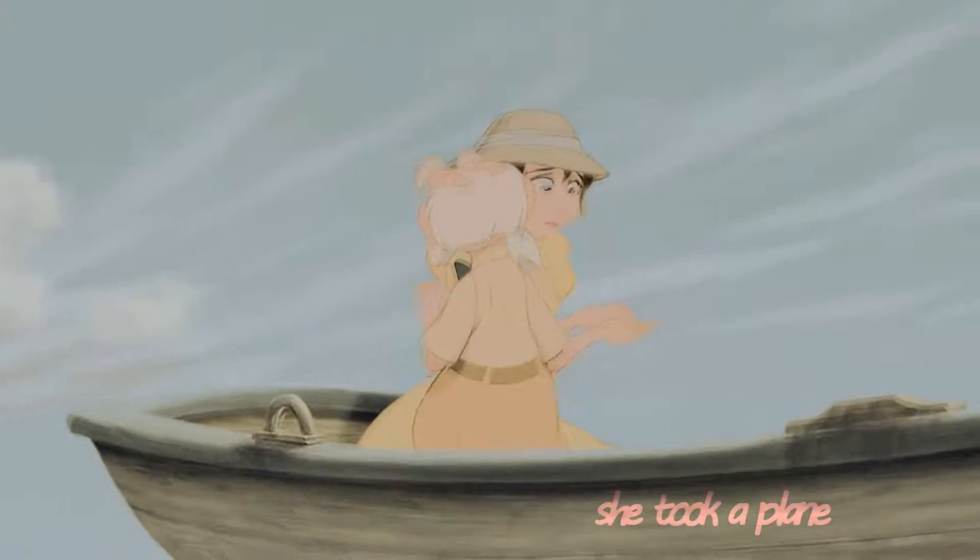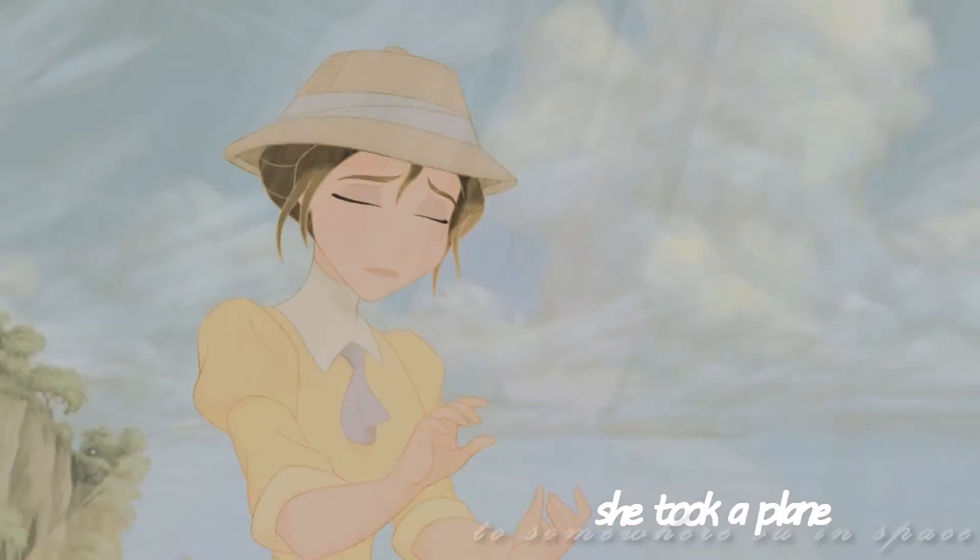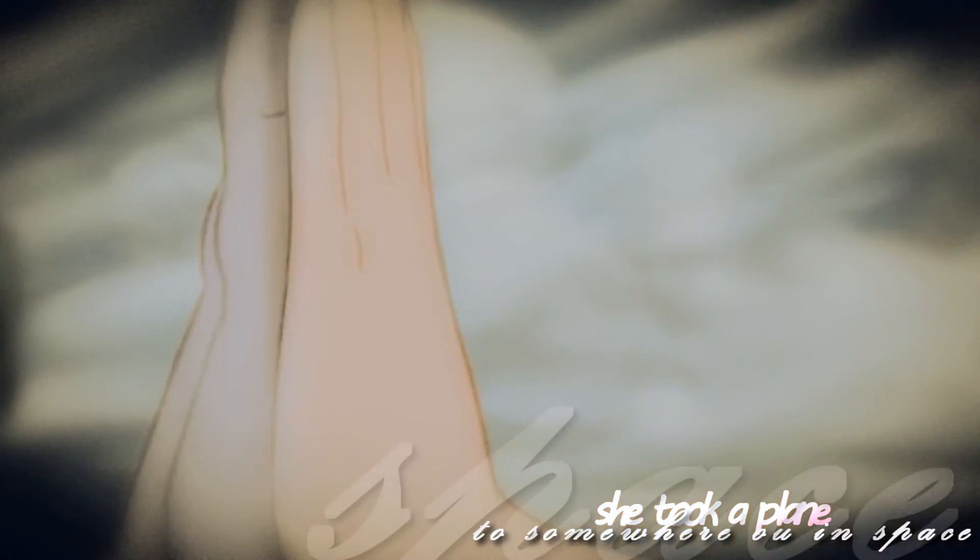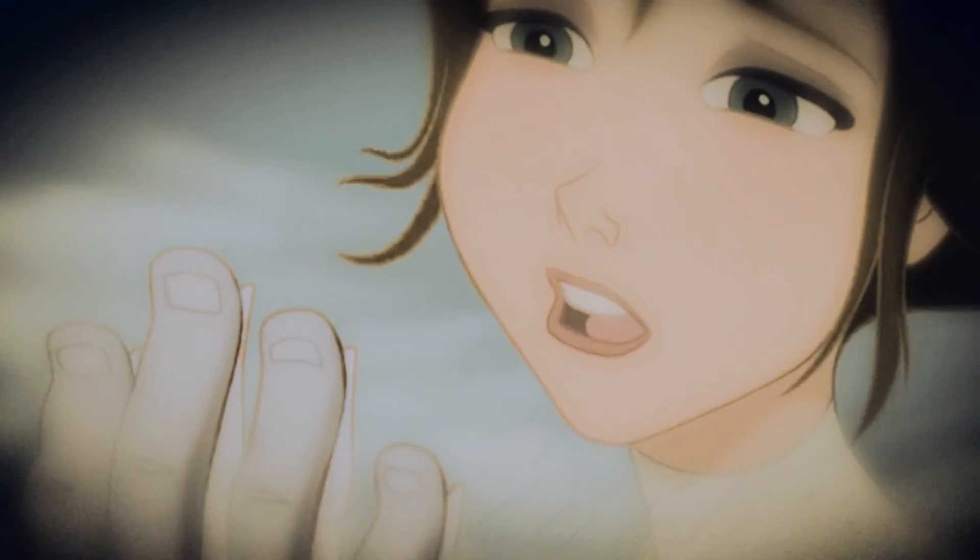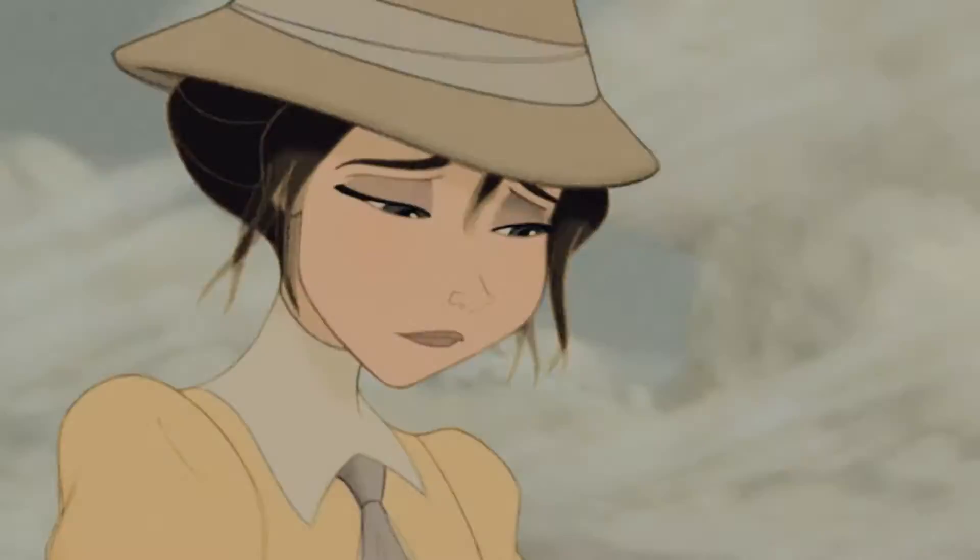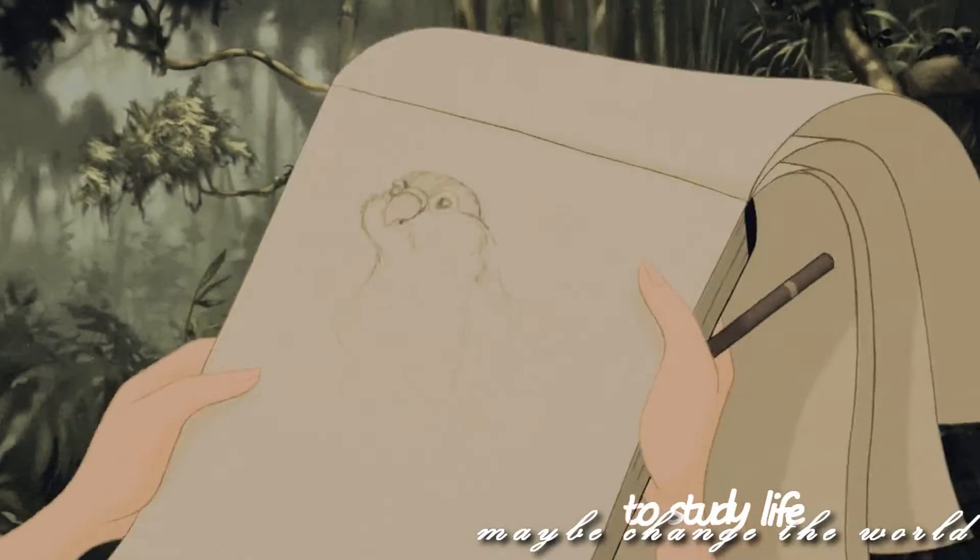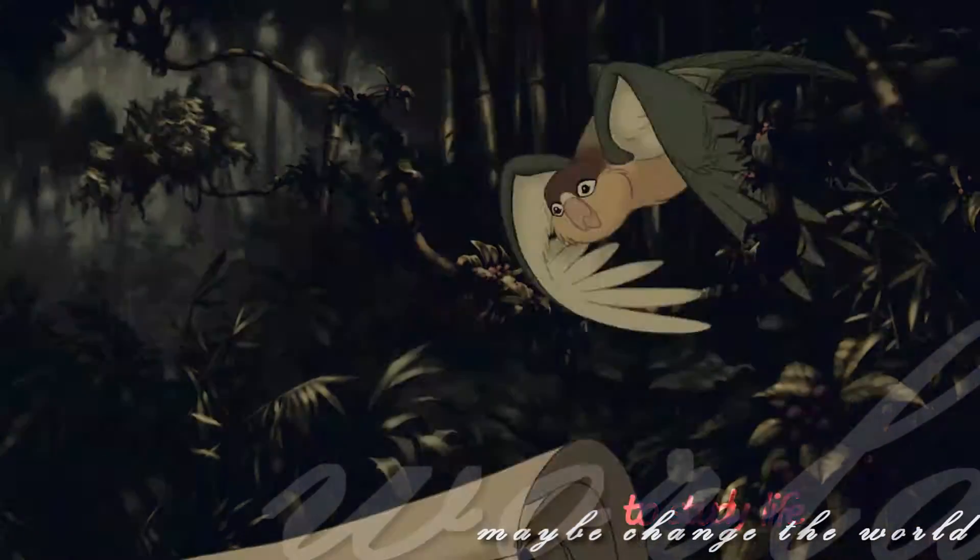She took her plane to somewhere out in space to start your life and maybe change the world.